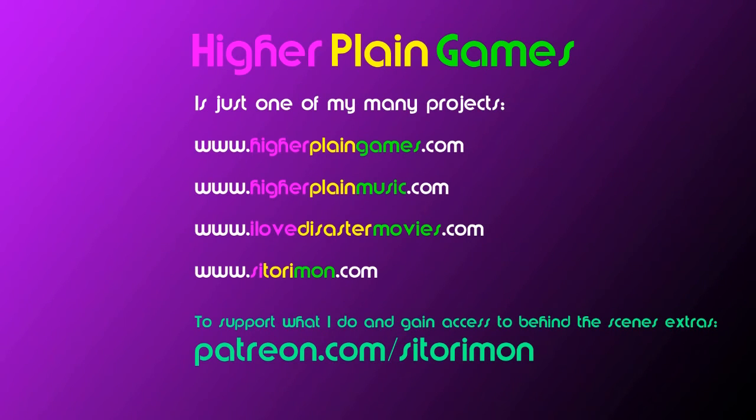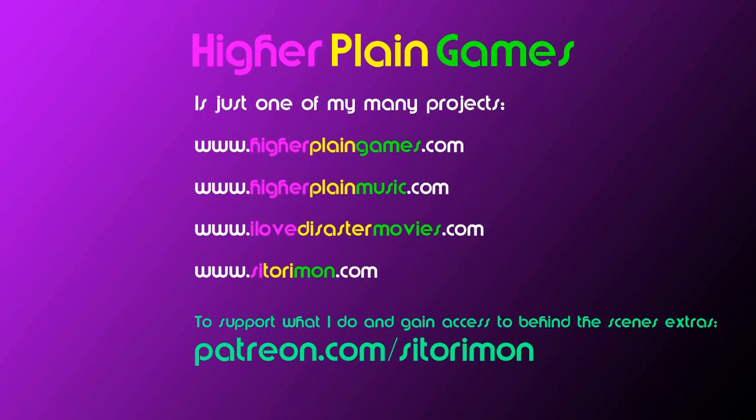This channel is just one of my many projects that cover games, music, and film. If you enjoy any of these and would consider supporting me to develop further in the future, you can do so by visiting patreon.com/satorimon. Thank you for your time and for watching the video.